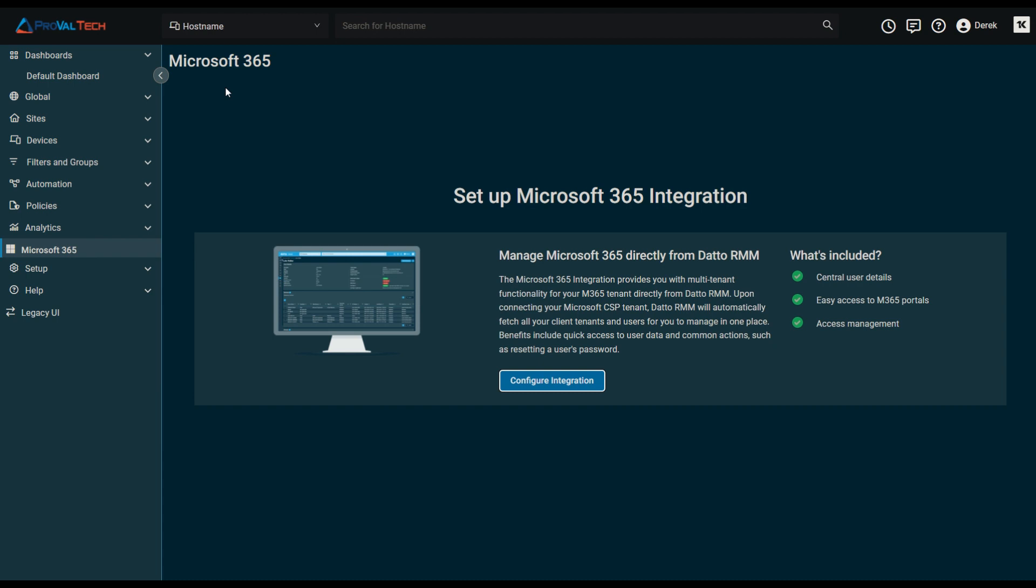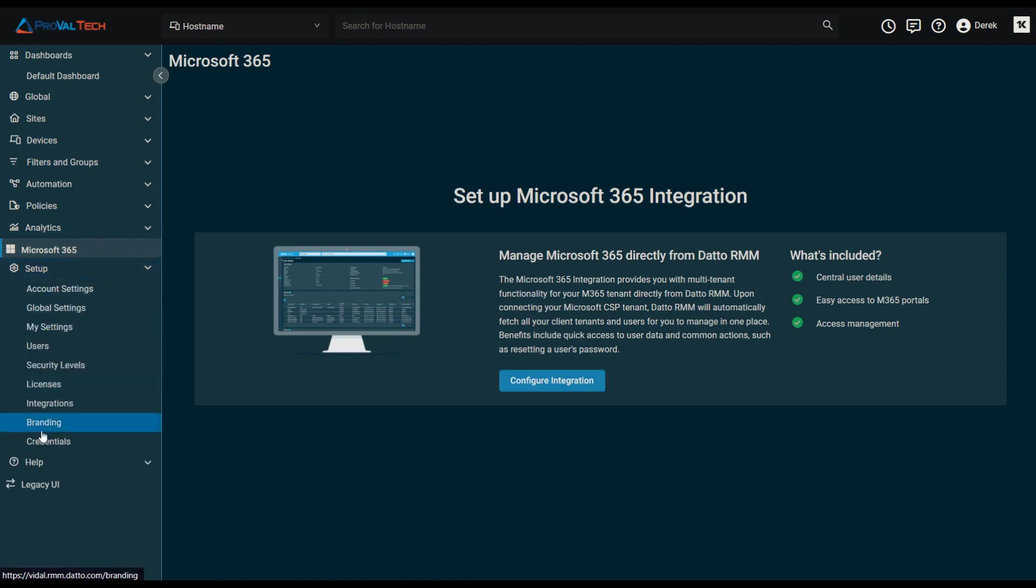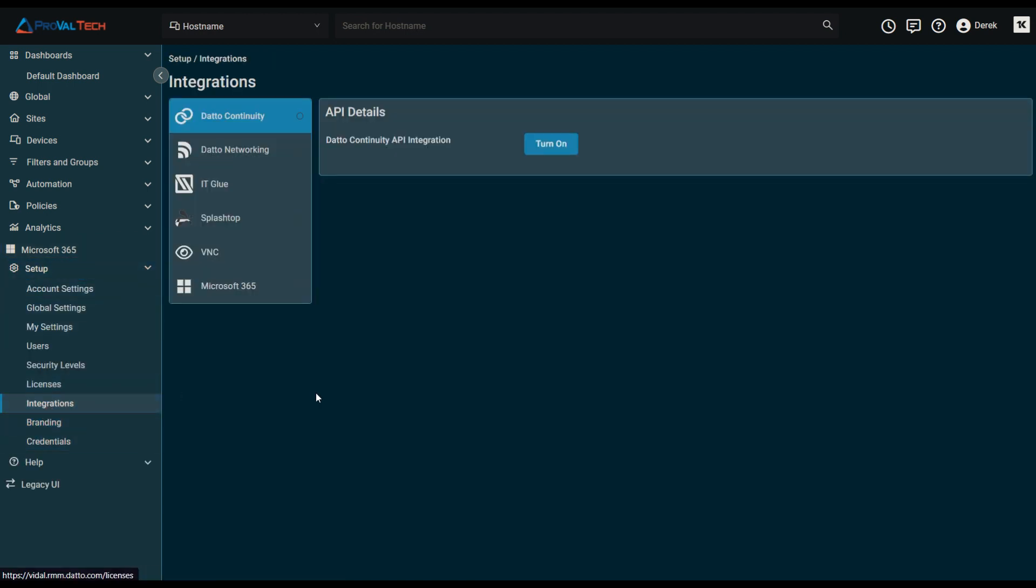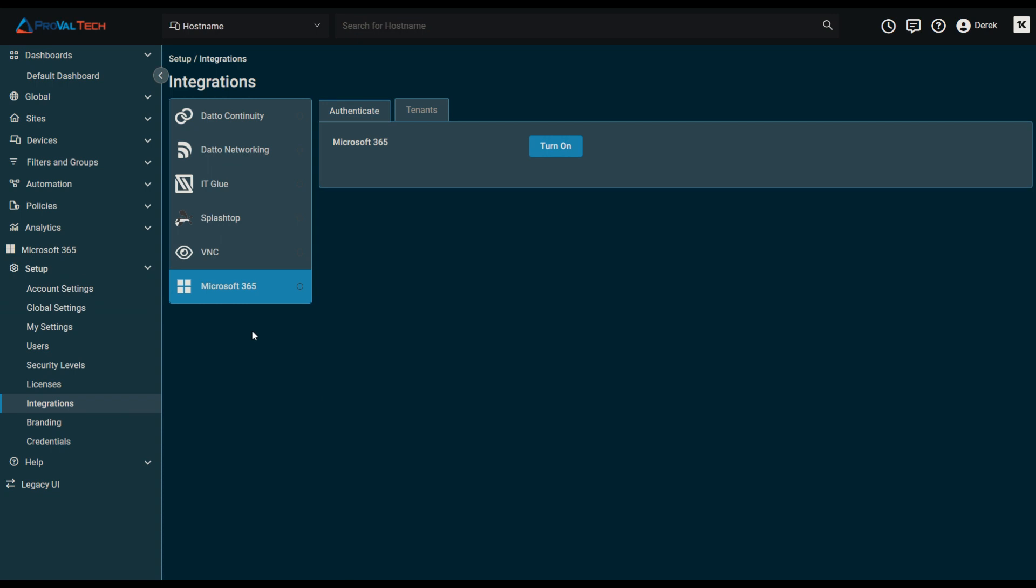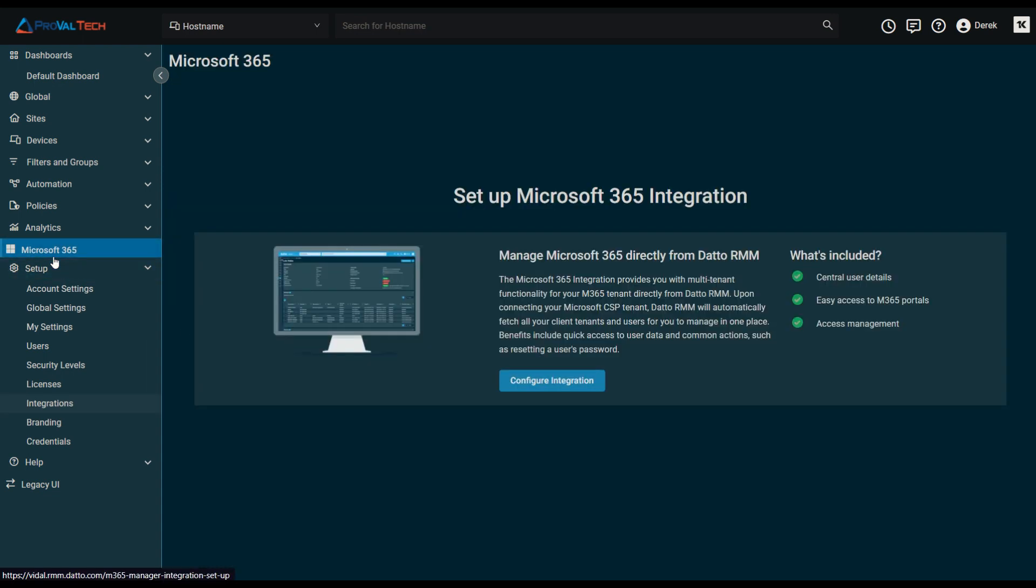Let's go ahead and hop in here and get started. When logged into Datto RMM, on the left-hand side, we should see an area for Microsoft 365. If you don't see it here, you can go ahead and click Setup, and then Integrations, and click on Microsoft 365 from here. When you click on the Microsoft 365 within the portal, it'll bring you to the configuration of the integration.